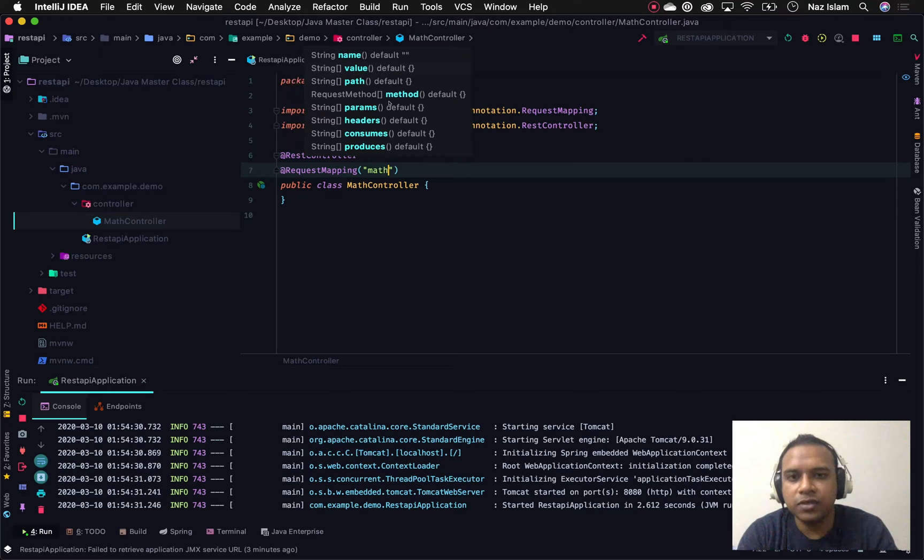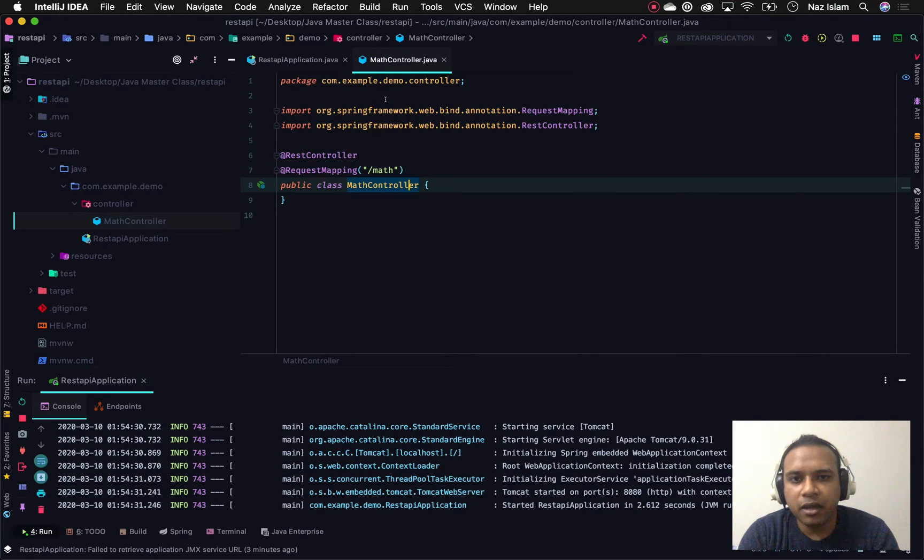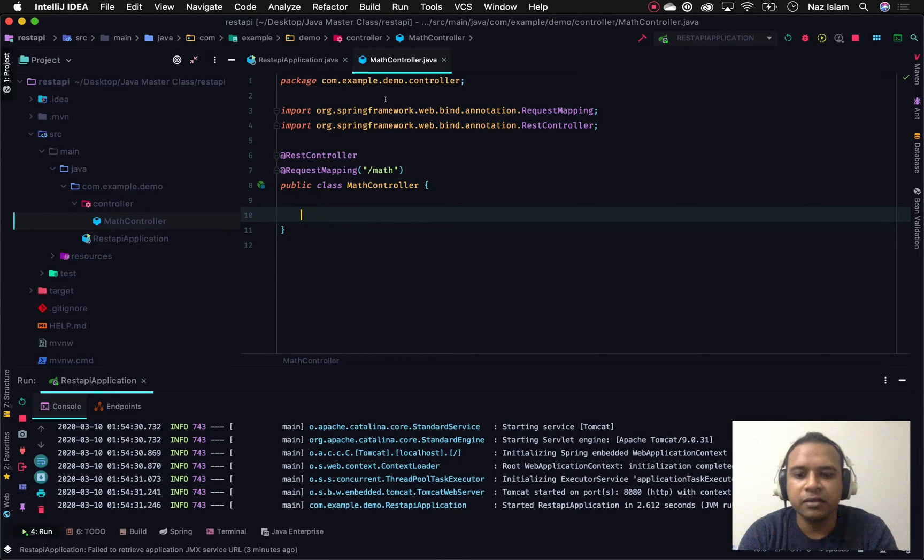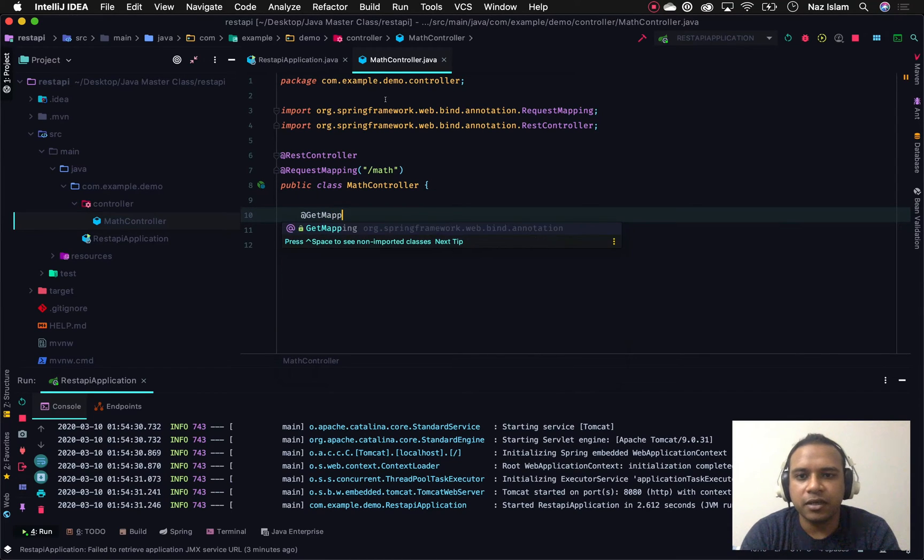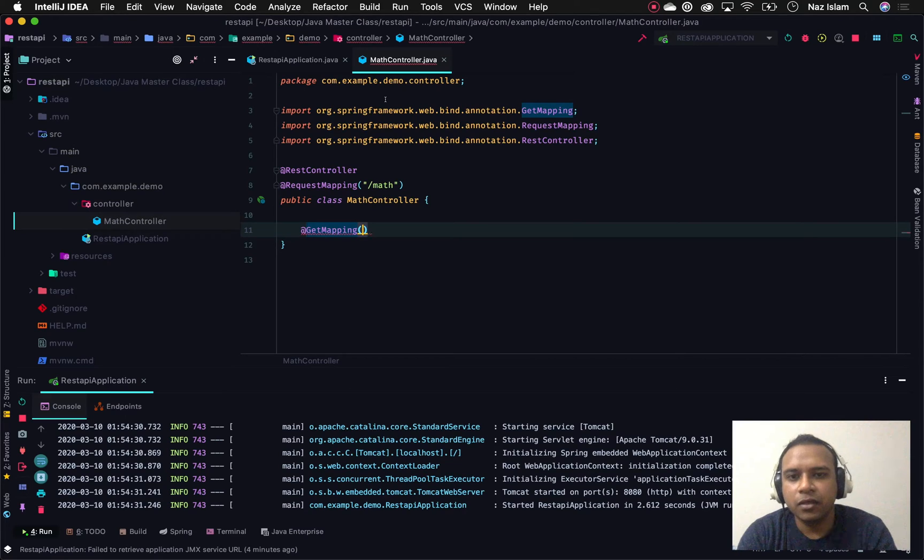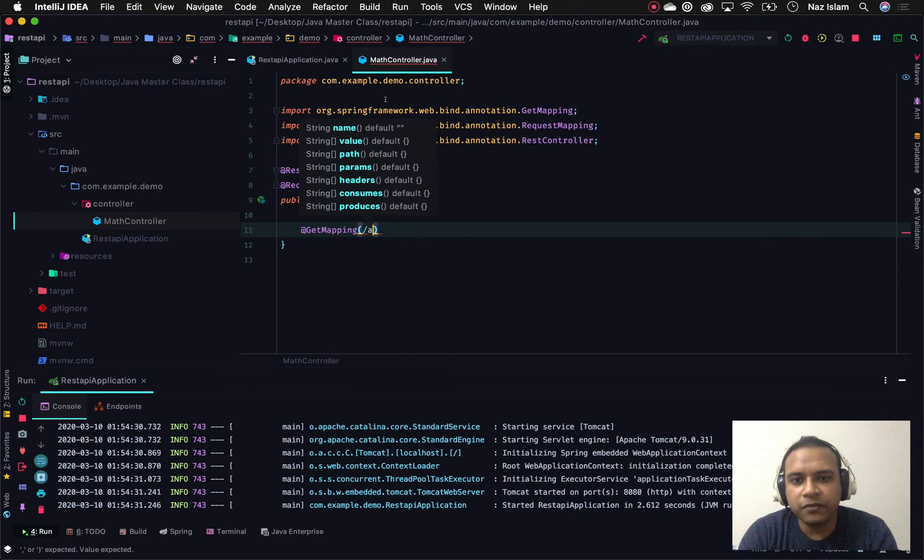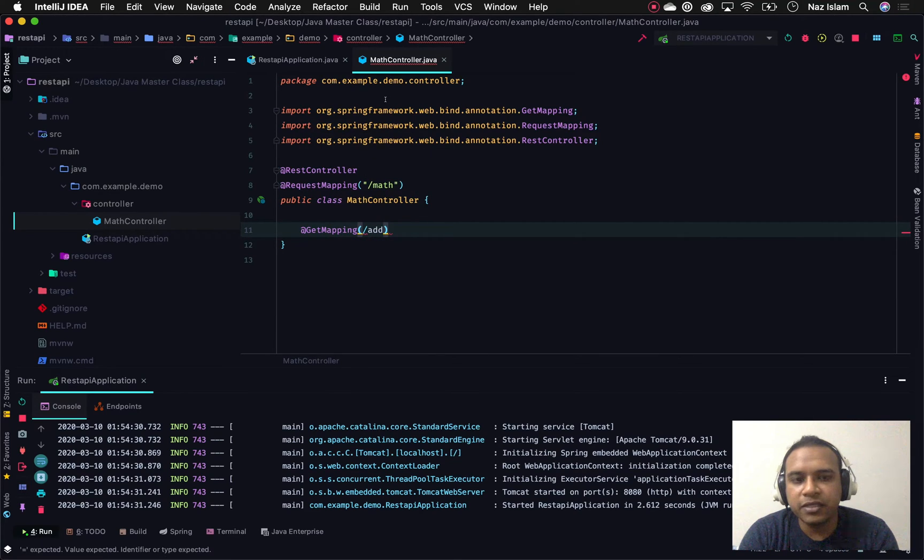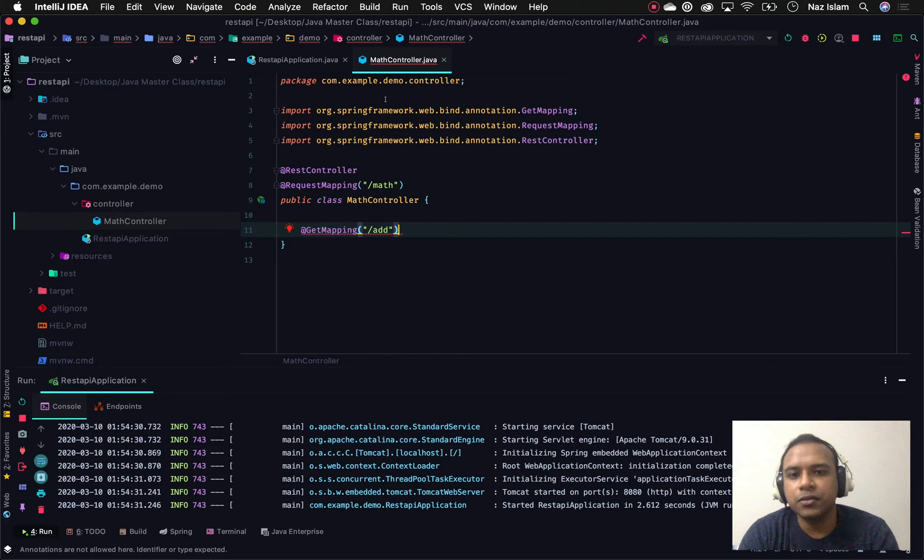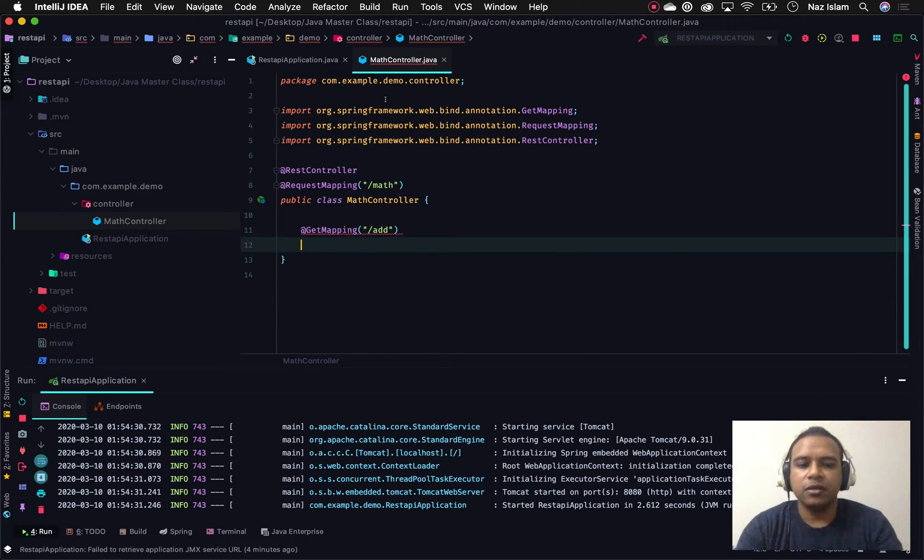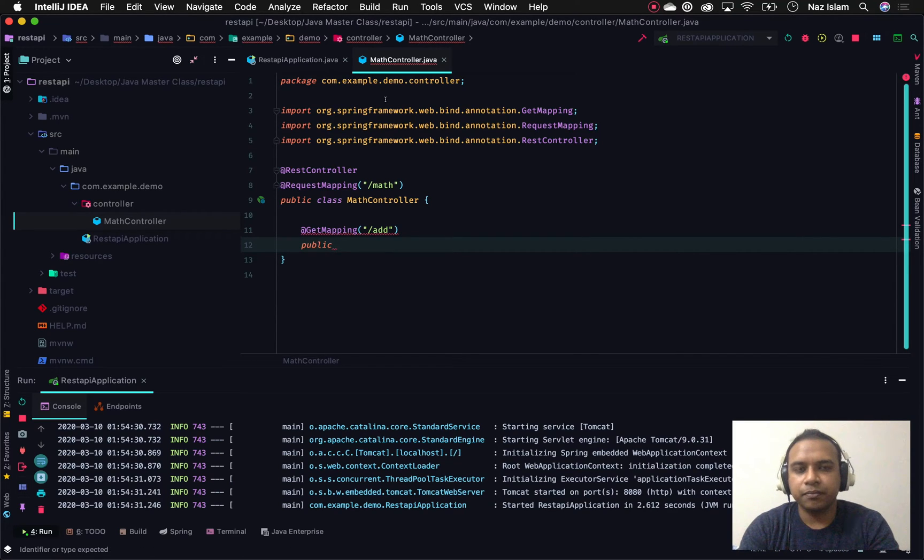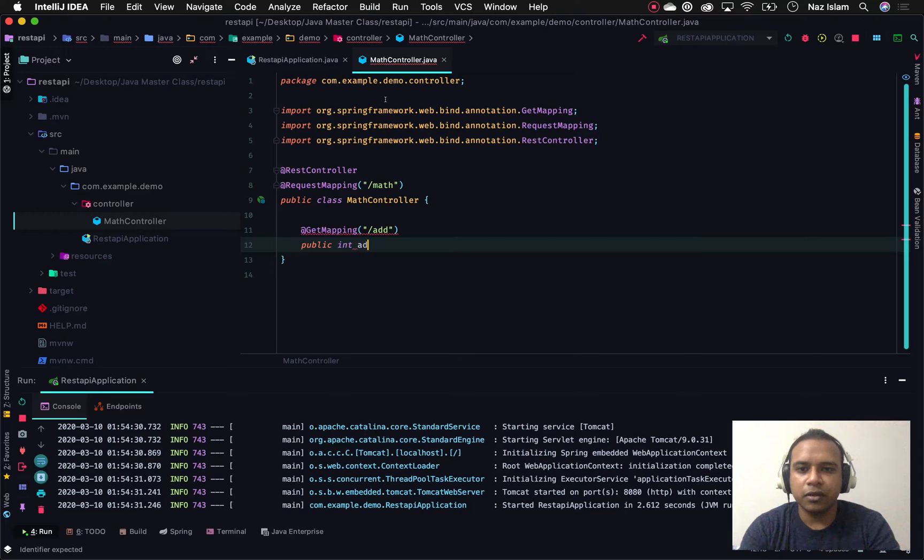Let's say we have a request mapping for our MapController which will start with /map. Underneath this controller we'll have a GET mapping with a value of /add. We're creating a URL or path that will add two numbers. Let me create the method first.